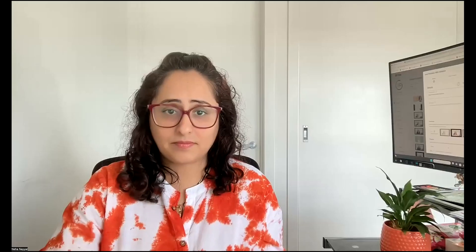So that's it. You can go straight from Dexposition to Xero to check whether it's been a real duplicate and then fix it, or whether you can just dismiss it because it's just the same amount with a different invoice number — and that's okay. Beautiful. I hope you find this useful and I'll see you in the next video. Thank you.